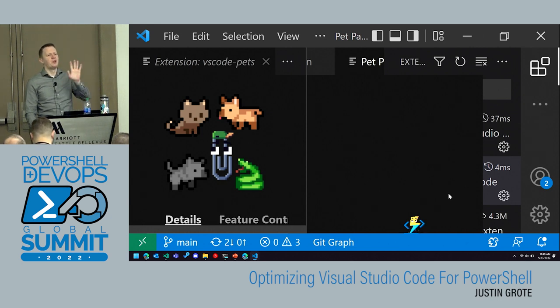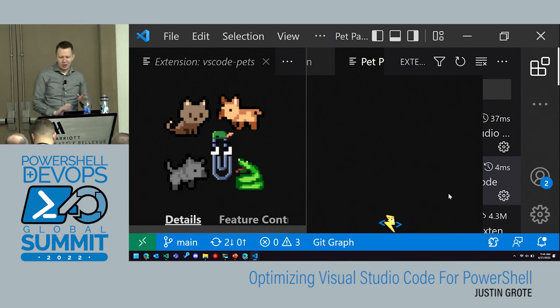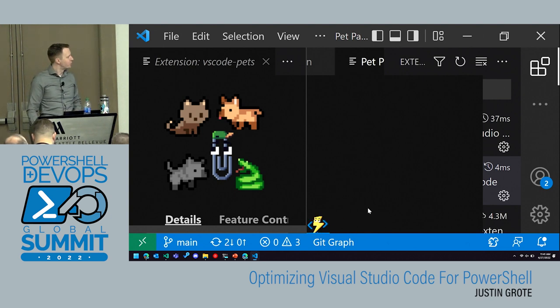This is a goofy extension, but it shows the power of extensions. You can have pets running around in VS Code, going back and forth doing their thing.